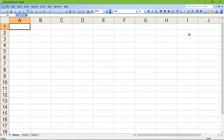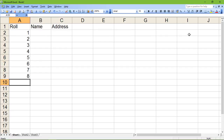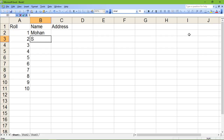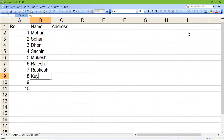Now I'm shifting from Word to MS Excel, where I'm going to design a vertical database. Suppose there are four columns: the first column is Roll, the second is Name, and the third is Address. I'm writing some roll numbers in ascending order — suppose there are ten rolls.